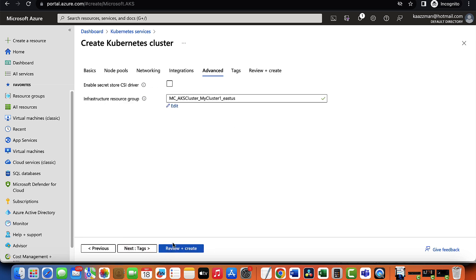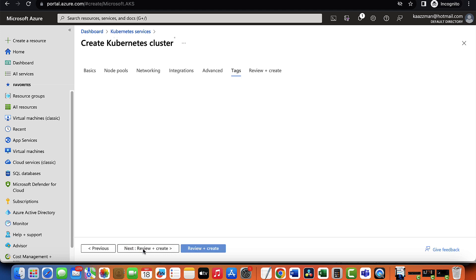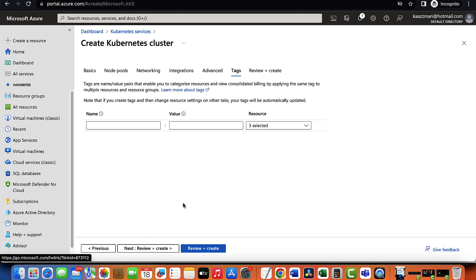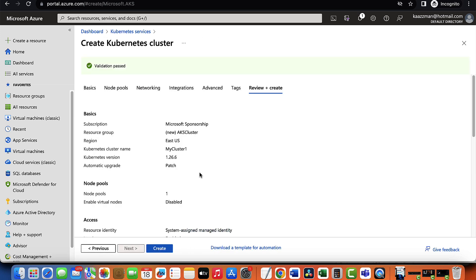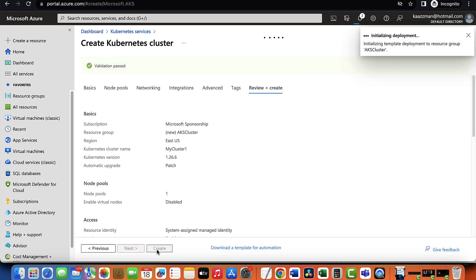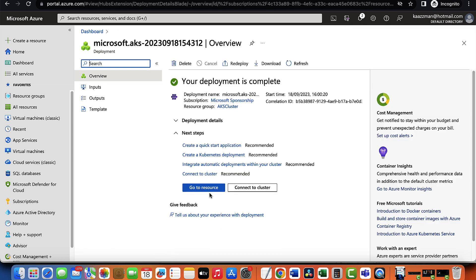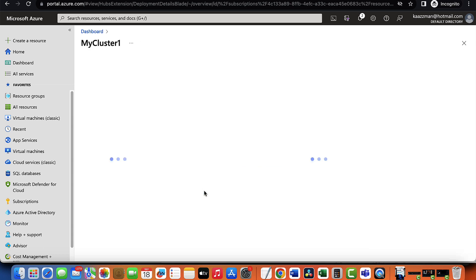We have the advanced tab and we have a tagging, and I'm not interested in tagging at this time. So I'm going to go ahead and review. All right. Everything looks good. I'm going to go ahead and click on the create button. All right. Our cluster has been created so we can click on go to resource.